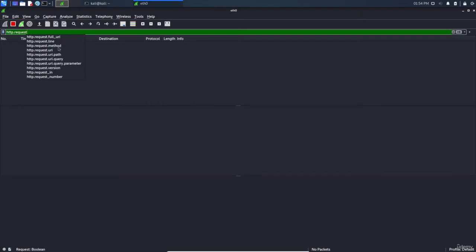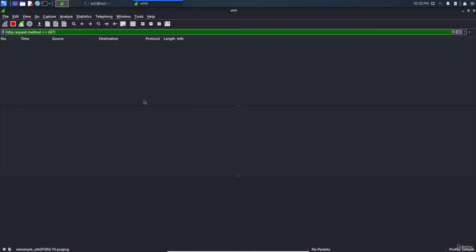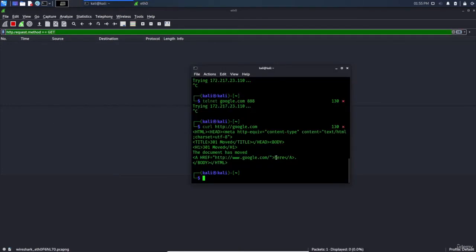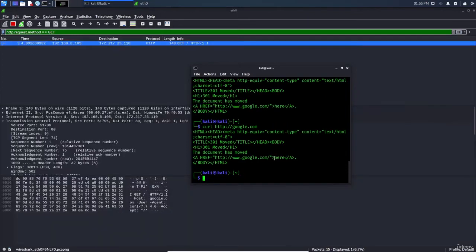In my case I will use the method and equal equal, it will be GET, press enter. Now let's go here, let's type curl, the http, and you can see that it is captured.